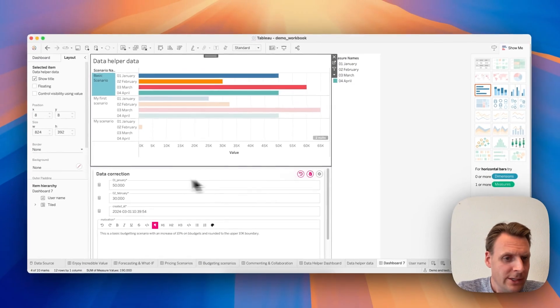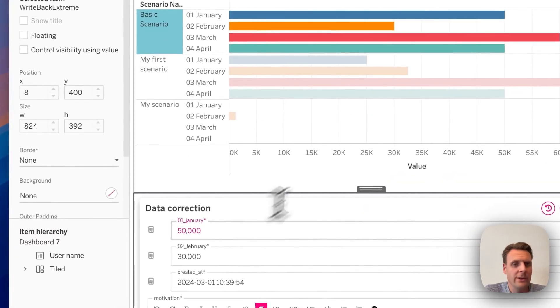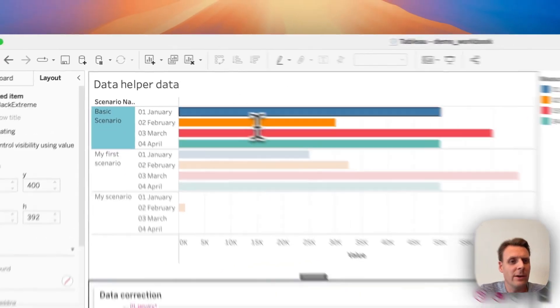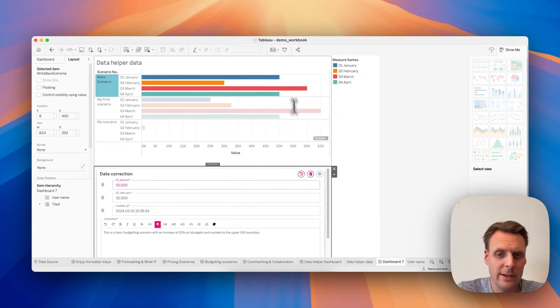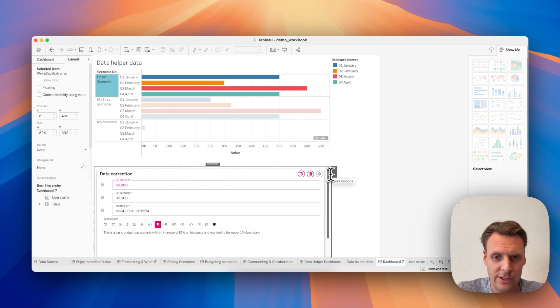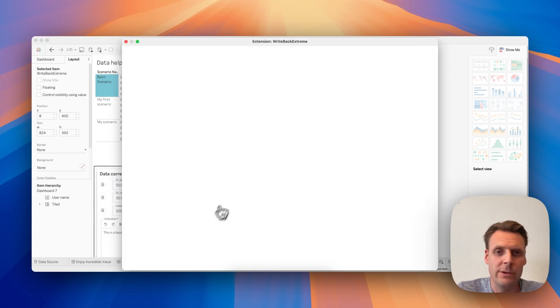What would be nice is that when we change values here, the sheet will automatically refresh. You can also do that in the configuration.